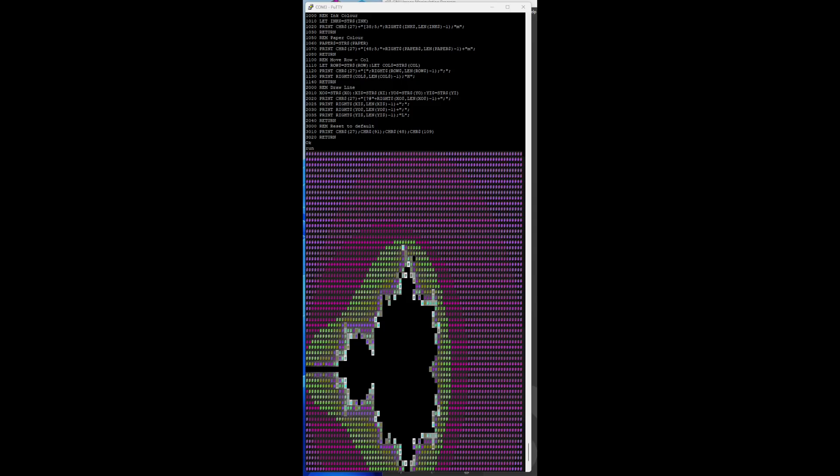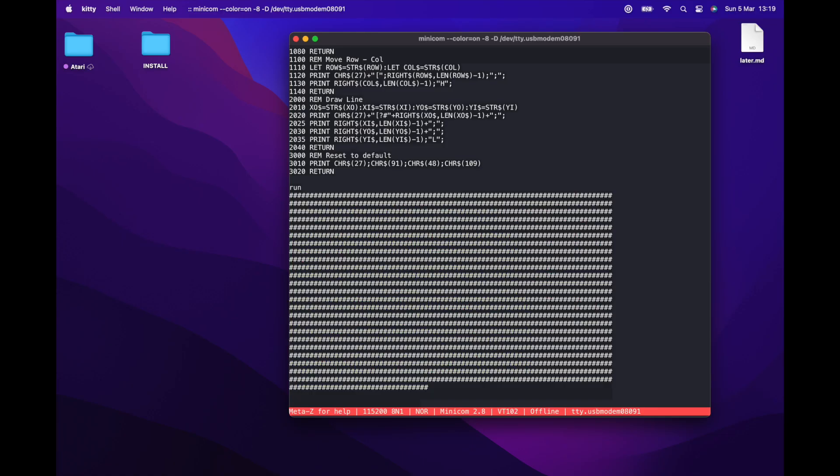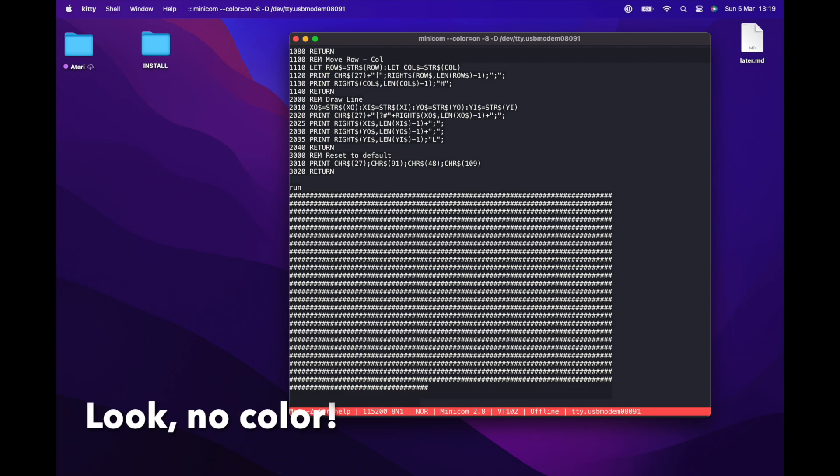On Windows, the terminal program is Putty - it's ancient but it works. On the Mac, when researching how to connect, it's almost universally said that the best choice is minicom. Minicom is comprehensive and complex.